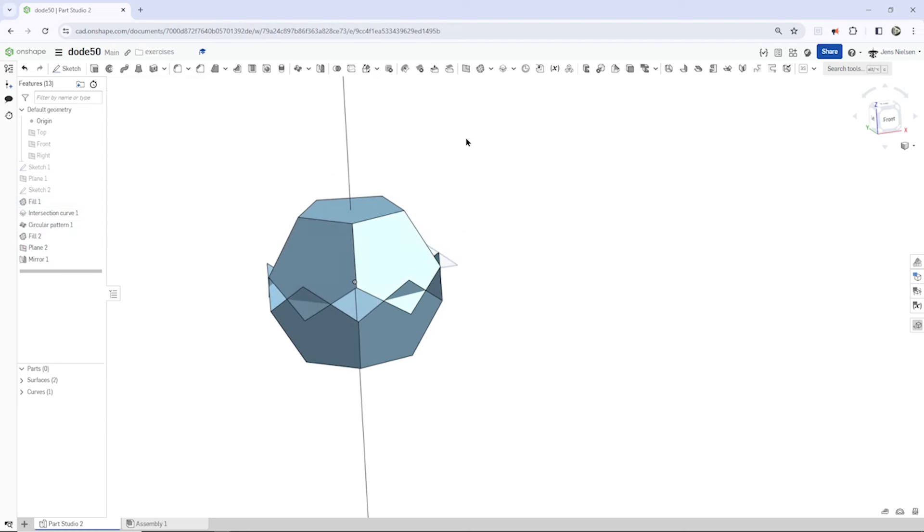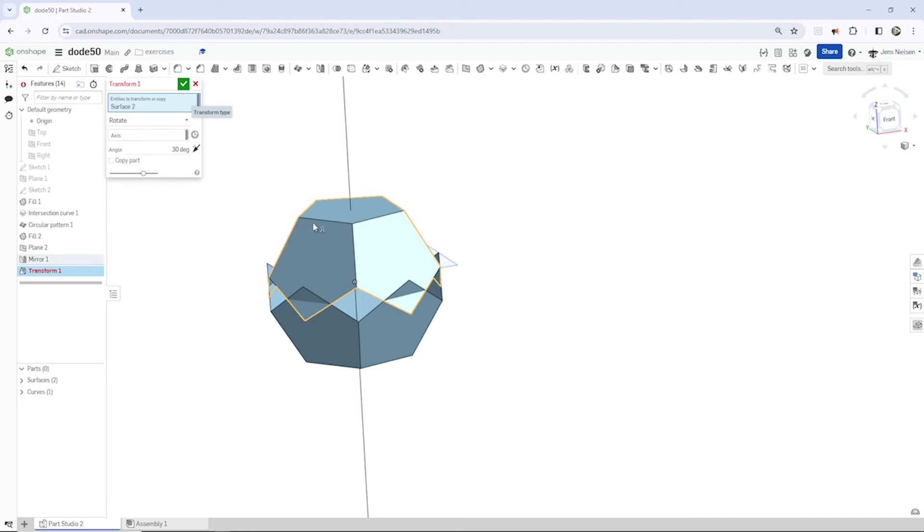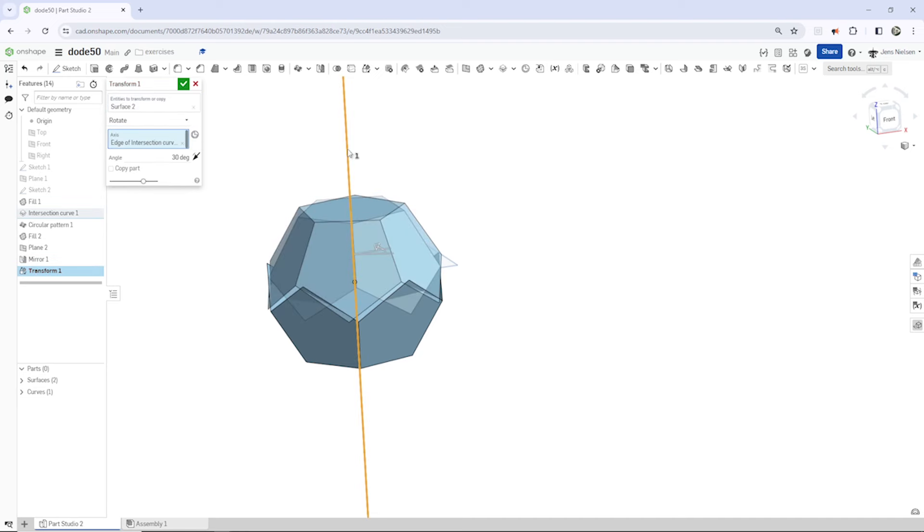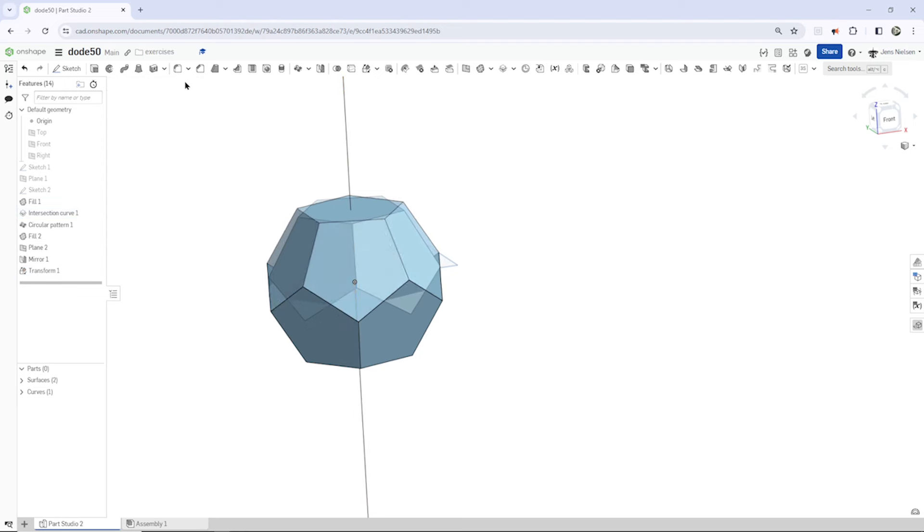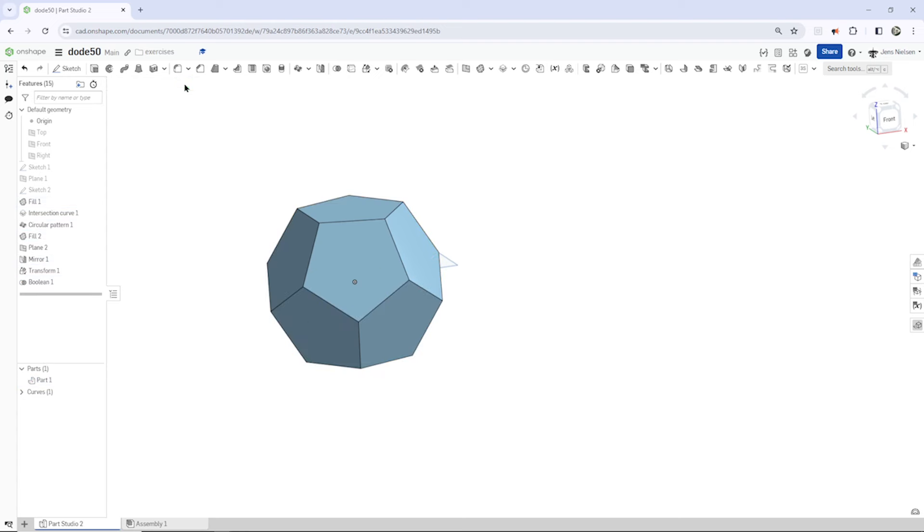And just give it a little rotation around that axis we had created. And that is going to be a 36 degrees angle. I can hide that curve and combine those two surfaces into one body.